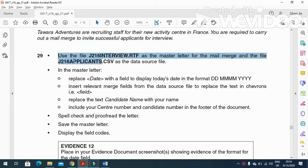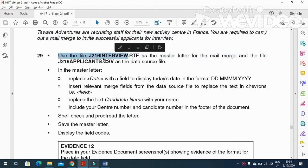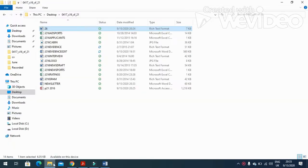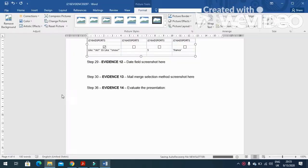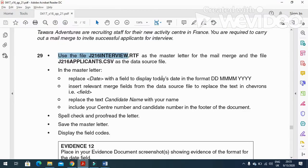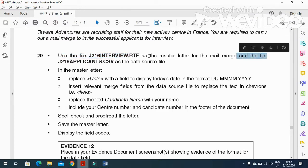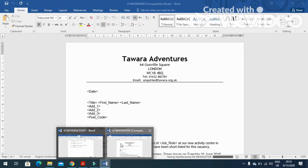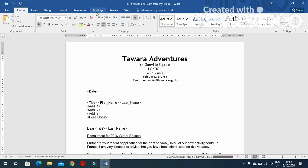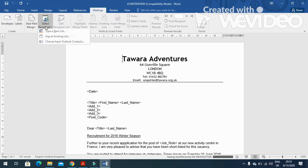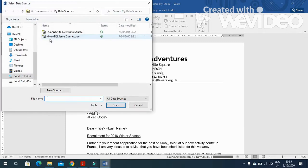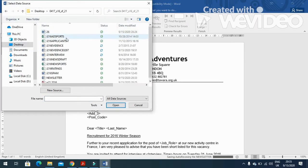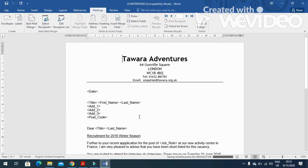What you need to do is open the file j216interview.rtf as your master letter, so we'll open the interview file master document. Then for mail merge, start and merge with the j216applicants.csv as the data source. Click here, then Mailings, select the recipients, use an existing list. The list is already provided, and here it is - applicants. Now all these fields are activated.